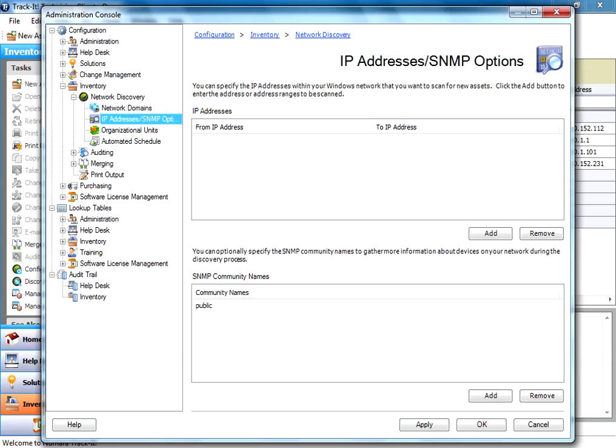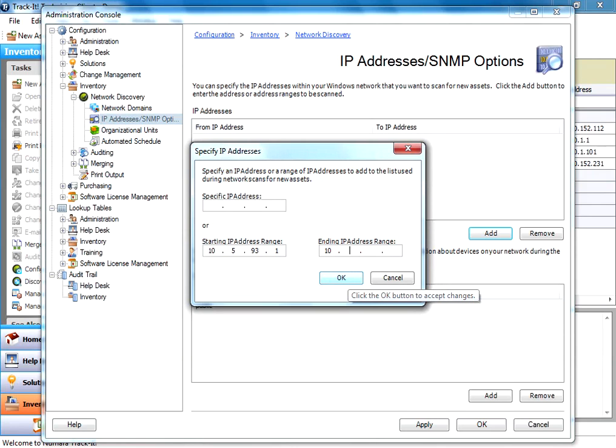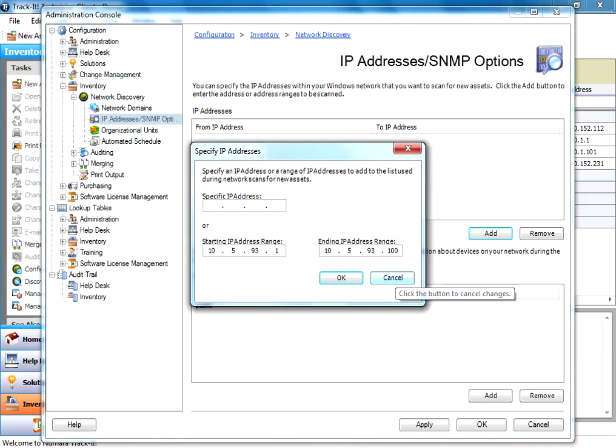But the most common are going to be your network domain and an IP address segment. So we're going to go ahead and add an IP address segment here just for the example. So my example here is 10.5.93.1. I have a small test segment here that I'm scanning against, so 10.5.93.100. So I'm going to go ahead and enter that in.